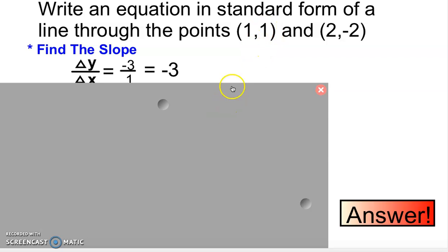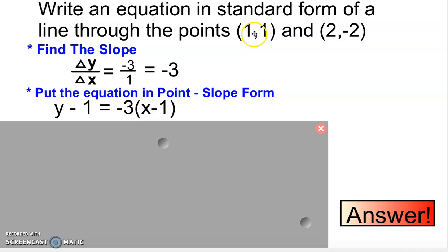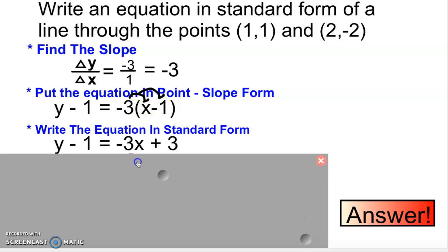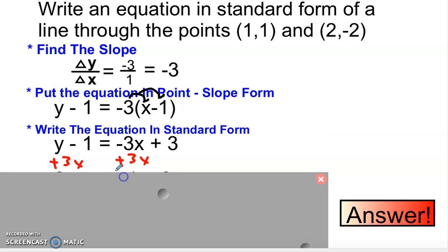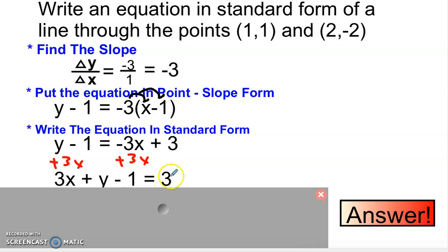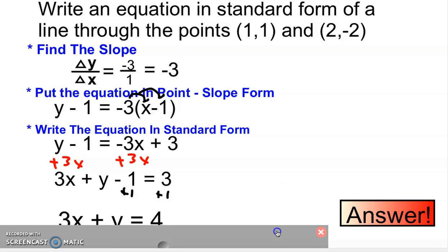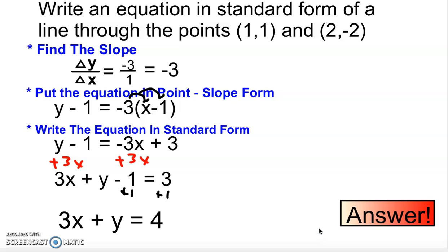I'm going to pick the point 1, 1. So my x is 1, my y is 1, and my slope is negative 3. I distribute: negative 3 times x gives negative 3x, and negative 3 times negative 1 gives positive 3. So I'm left with y minus 1 equals negative 3x plus 3. I move the x over by adding 3x to both sides, giving 3x plus y minus 1. Then I add 1 to both sides, leaving me with 3x plus y equals 4.